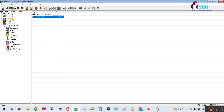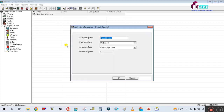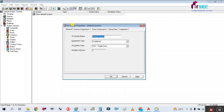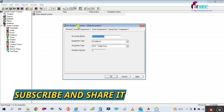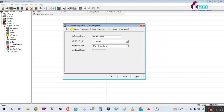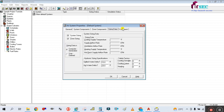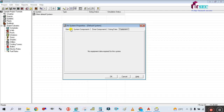In the last tutorial we created one space - Bedroom One. In this system you have to double-click here on 'New Default System.' You will get this style of box: System Properties. Here you are getting different tabs - first is General, then System Component, then Zone Component, then Sizing Data, and then Equipment.